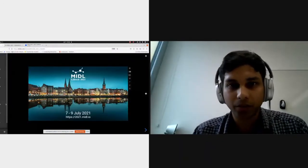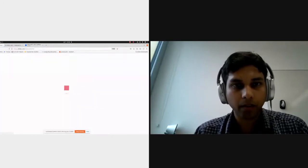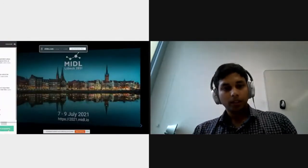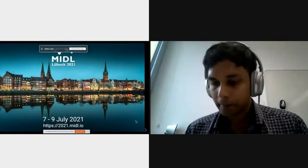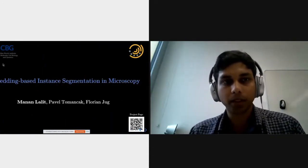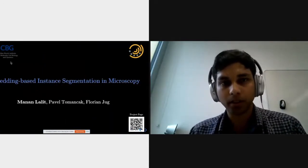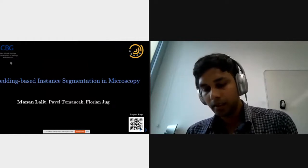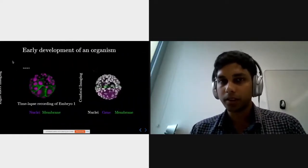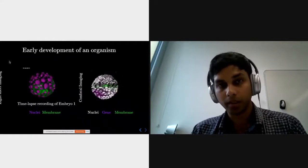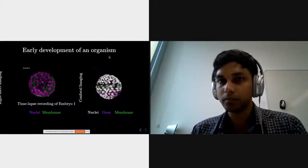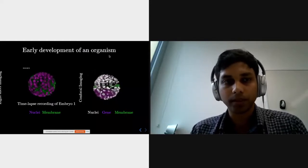Can you all see my screen? Yes. Hello again, I'm Manan, a PhD student at the Max Planck Institute of Molecular Cell Biology and Genetics in Dresden. To give some motivation behind the work: in my lab we study the early development of an organism, which is a complex process accompanied by dynamic morphological and genetic changes.